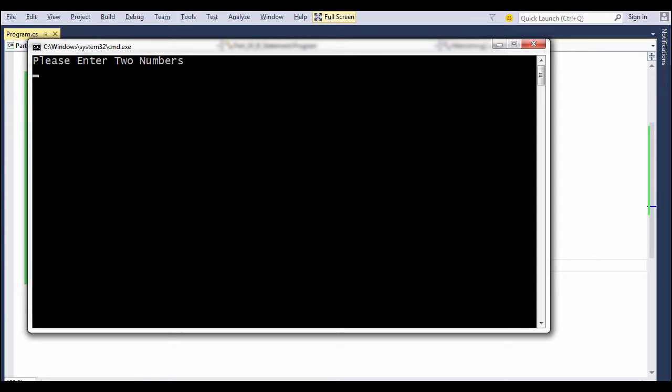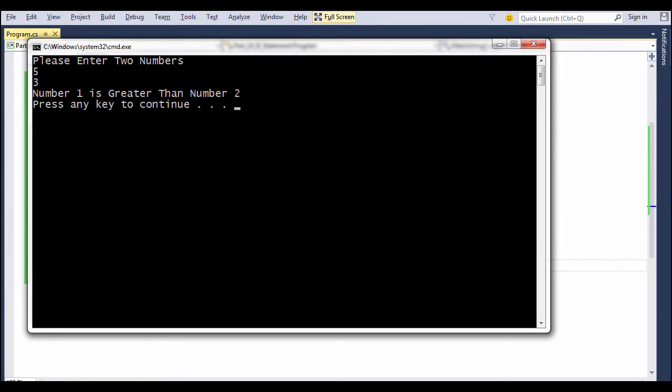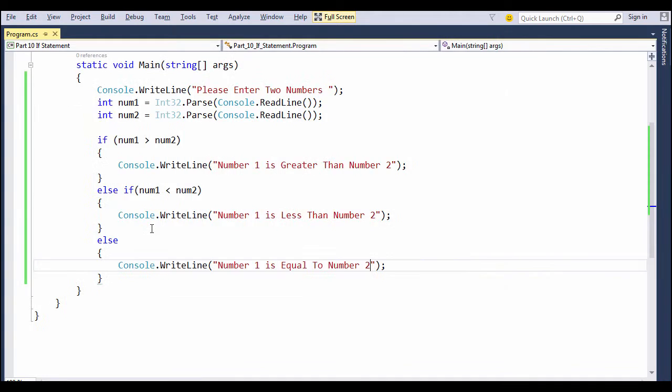The first one should always be an if, the last one should be an else. In between, multiple else-ifs are allowed.